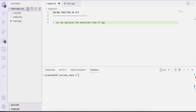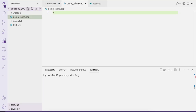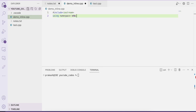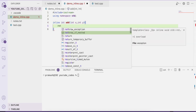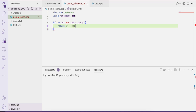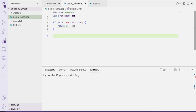Let us create a file called demo_inline.cpp. We include iostream and use namespace std. An inline function is created using the keyword inline. So we write: inline int add(int x, int y) and simply return x plus y. It is always recommended to write the definition of an inline function with just a single line.